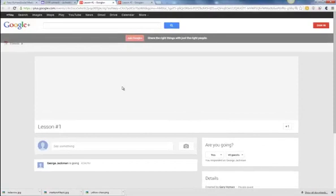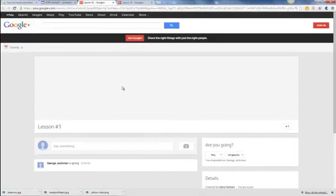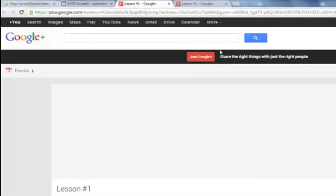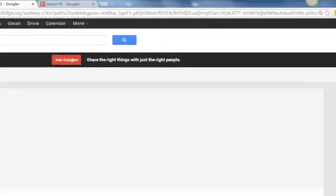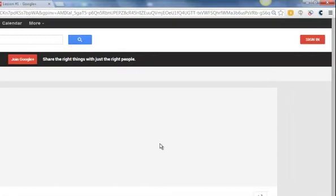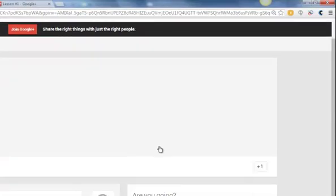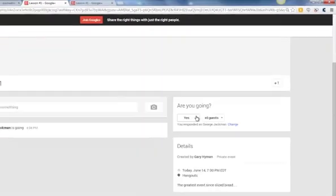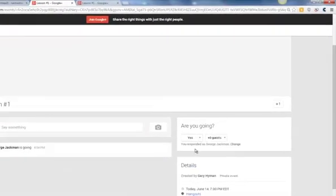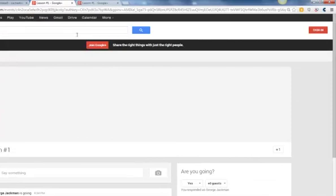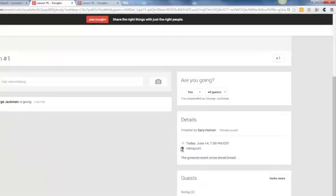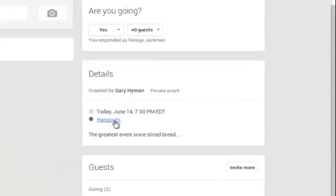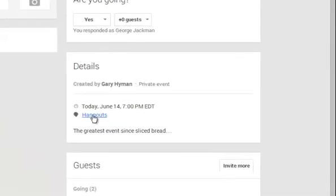You're going to get that same screen that you were on before. This time it's going to want you to join Google Plus or sign in. And if you say, well, I'm going to skip that, ideally you just want to join Google Plus. If not, you can go to the actual Hangout and you have to click on that live link to attend the actual event.